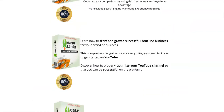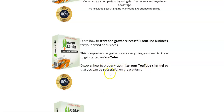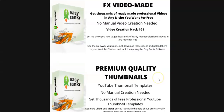My bonus number five is called YouTube Authority. This is a comprehensive course on how to start and grow a successful YouTube business for any product you are promoting, or even for yourself. It covers everything you need to know to get started with YouTube marketing, including how to properly optimize your videos and your channel so that you can be successful on the platform.